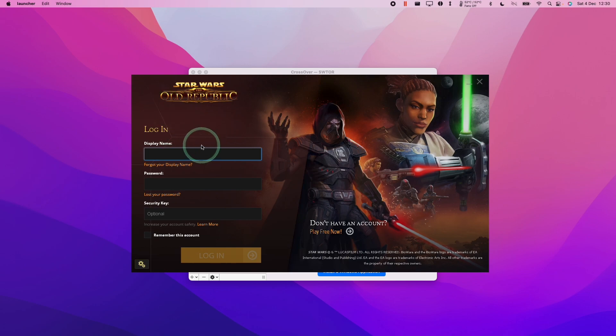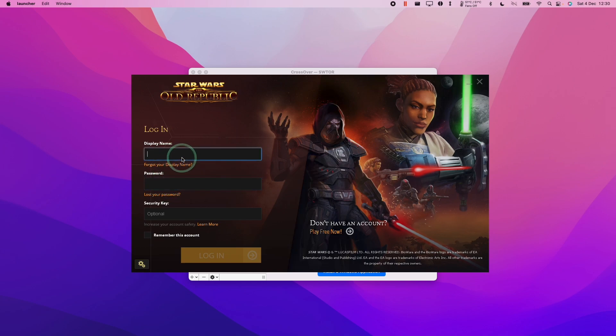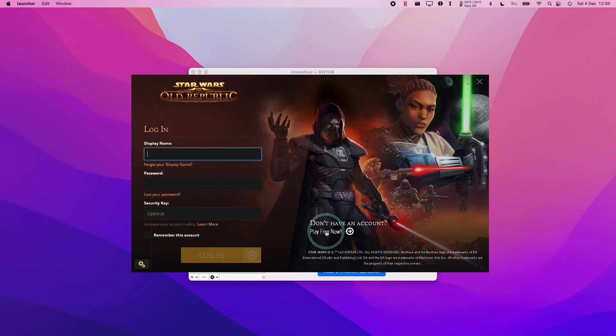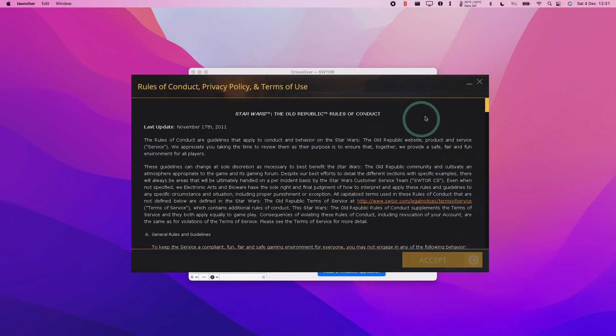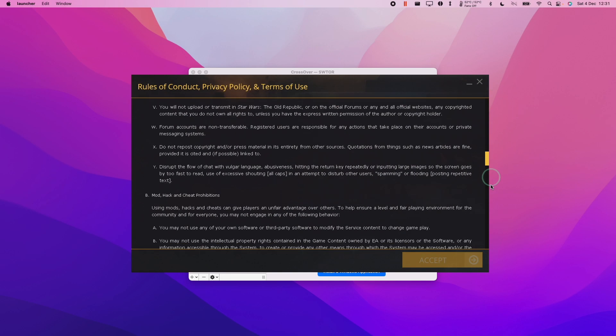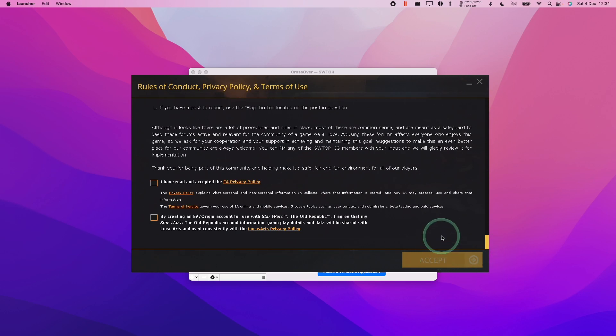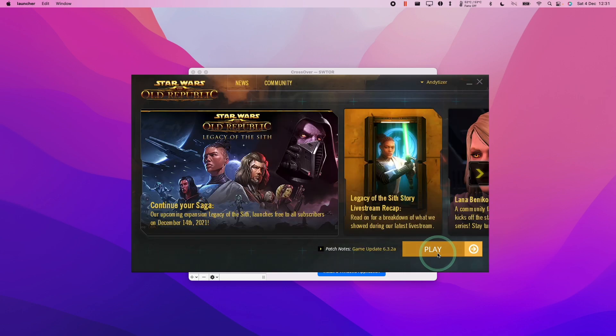We're going to go ahead and enter our Star Wars The Old Republic display name and password. If you don't have one of these already, you need to go and create one on the website. You can click this play free now. However, I'm assuming you already have an account, so just go ahead and enter your username and password. Accept the terms and agreements. Scroll down. Accept and accept. Now we're going to press play.